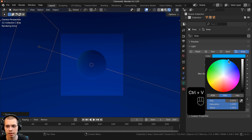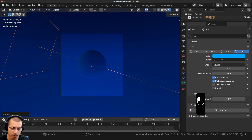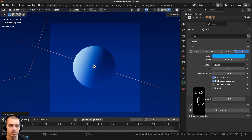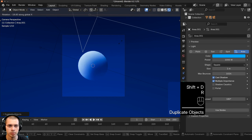There's also the Blender grid here, but I don't really want the grid. So if I click here on this dropdown, I'm going to turn off the floor and turn off the X and Y so I can't see the grid.